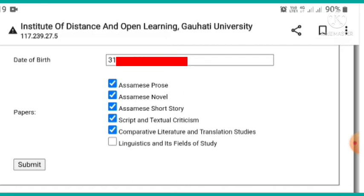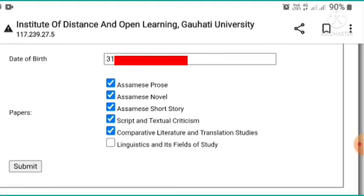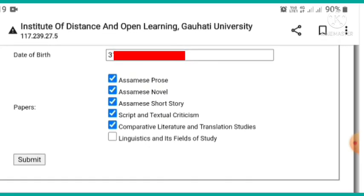The selections include short story and text with criticism. Your part includes Comparative Literature and Translation Studies. We will have a selection of the different types of studies.